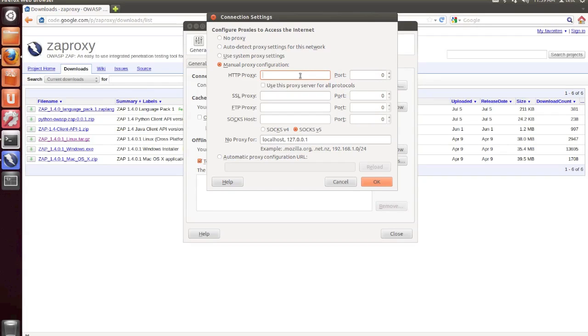Now we're going to click on the Manual Proxy Configuration radio button. And for HTTP proxy, type in localhost. And for port, we're going to use 8080, which is the default Zap proxy setting.